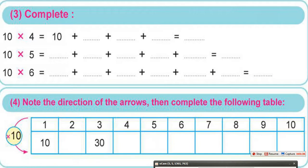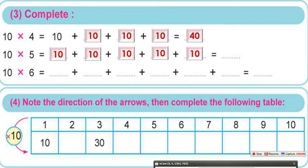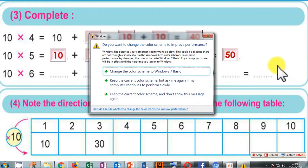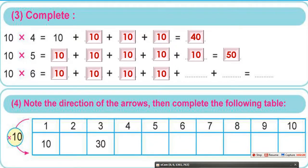10 times 4 means 10 added to itself four times: 10 plus 10 plus 10 plus 10. And 10 times 6 means 10 plus 10 plus 10 plus 10 plus 10 plus 10 equals 60.